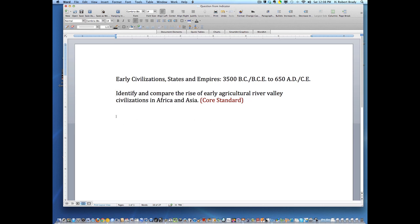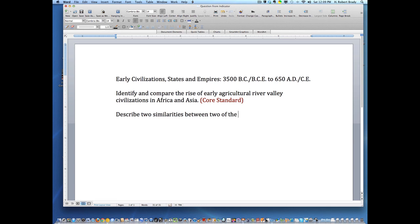The question would probably say something like this — let's create a question here. I'm going to change that to: describe two similarities of two of the four great River Valley civilizations of Africa and Asia. Helps when you spell right.